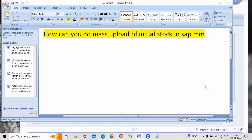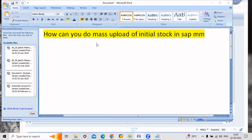Hi guys, welcome to my channel. If you are watching for the first time, please subscribe. I'm coming with one of the popular interview questions: how can you do mass upload of initial stock in SAP? This was the question. Now I will show the entire process in LSMW tool.